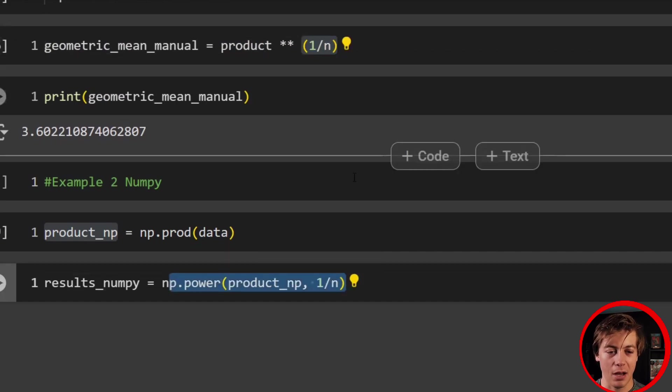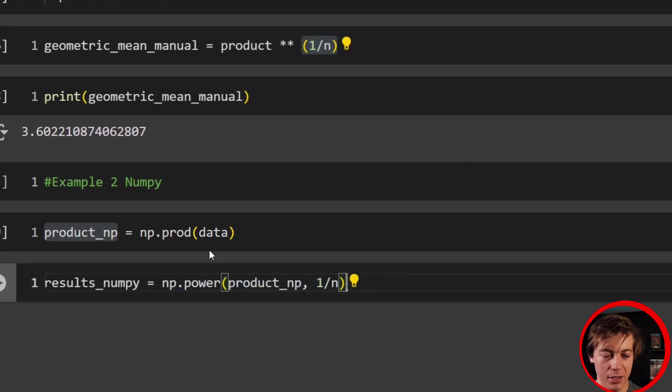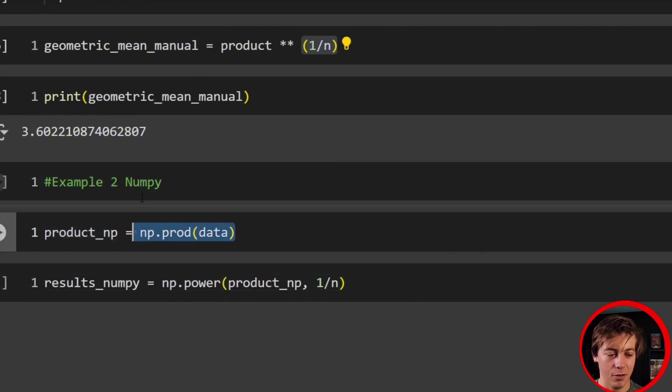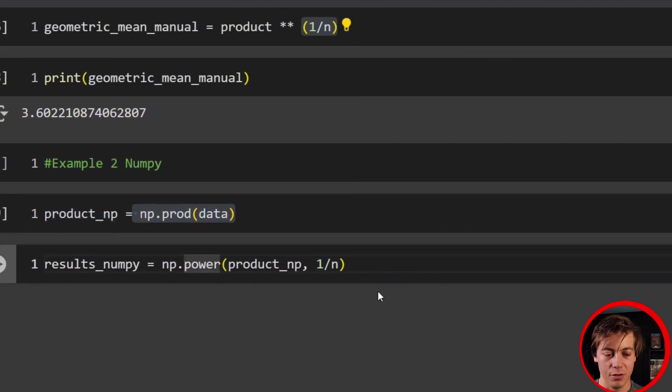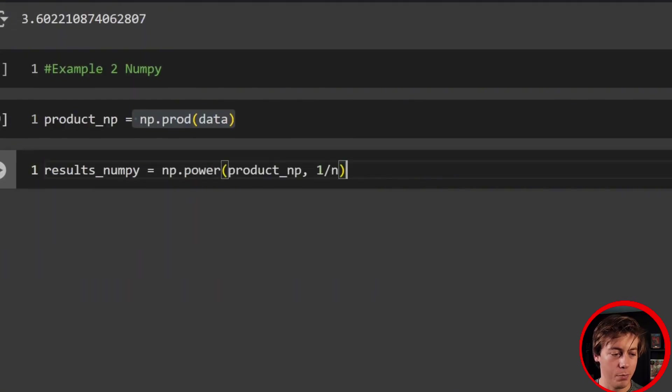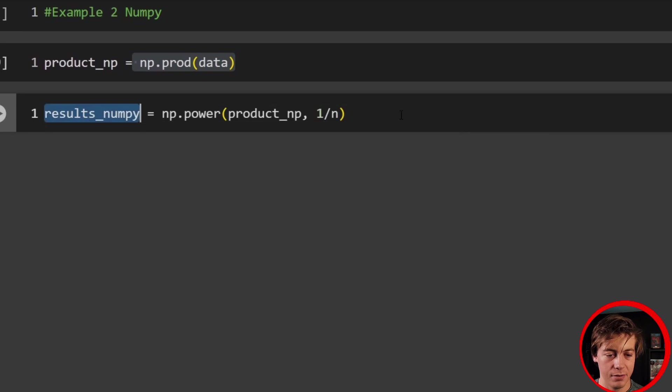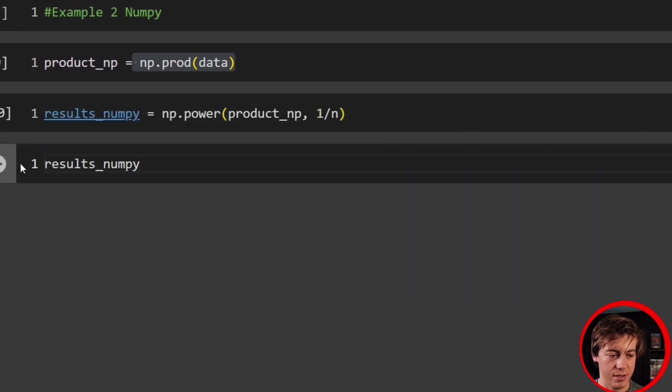And from the readability side of things, they're about the same. This is product raised to the one over n, np.power. So whatever you want to use, to be honest with you. But since I wanted to do the product over here with NumPy, I wanted to also show you how we can do power.